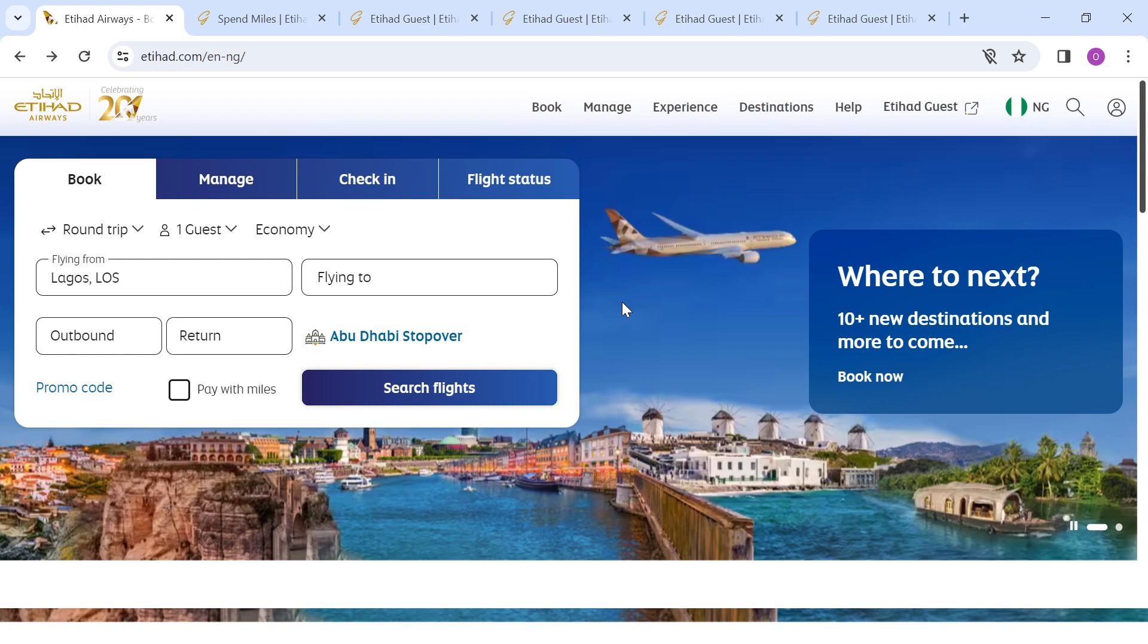The first thing you need to do is log on to Etihad's website using your PC using www.etihad.com. Once you log in, the home page will be displayed on your screen.